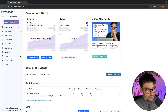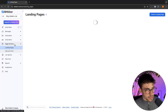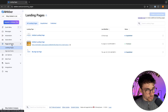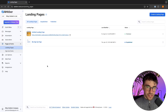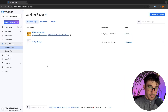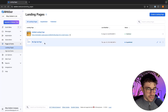to create a landing page all we are going to do is come over to this tab on the left hand side and click right here into Pages and Forms. Now this is the landing page area and if you have never created a landing page before then there will of course be nothing in here yet.